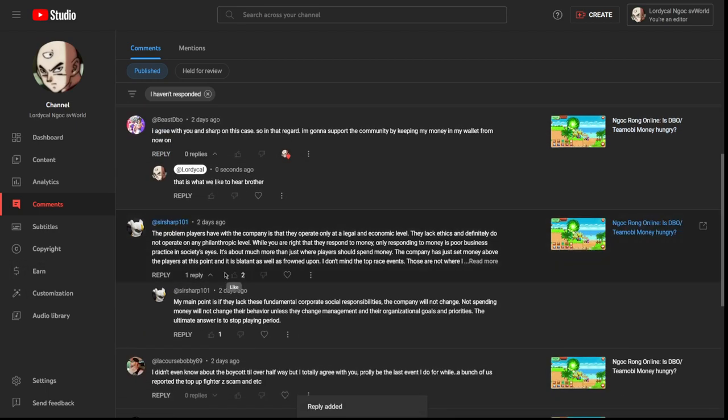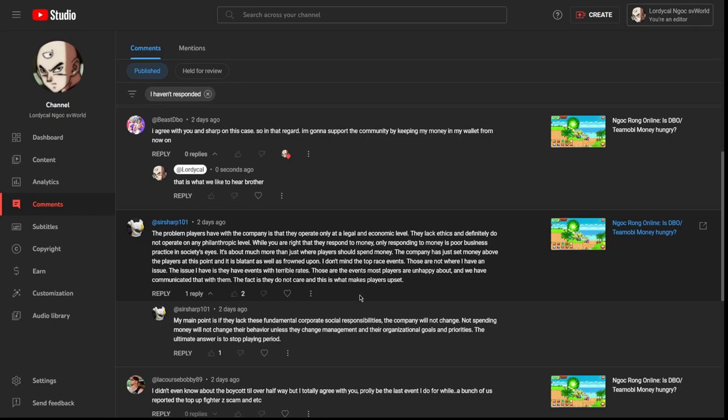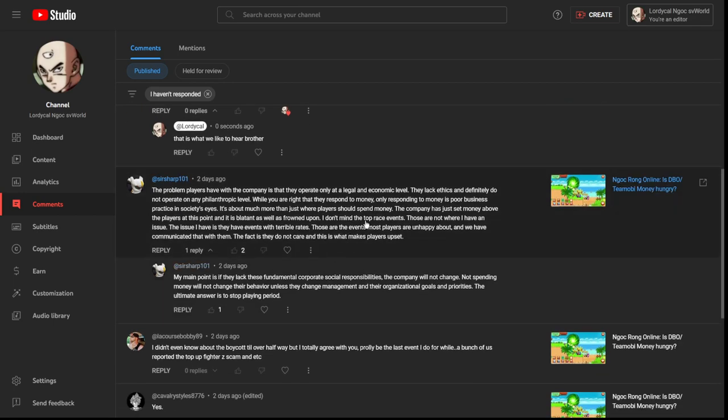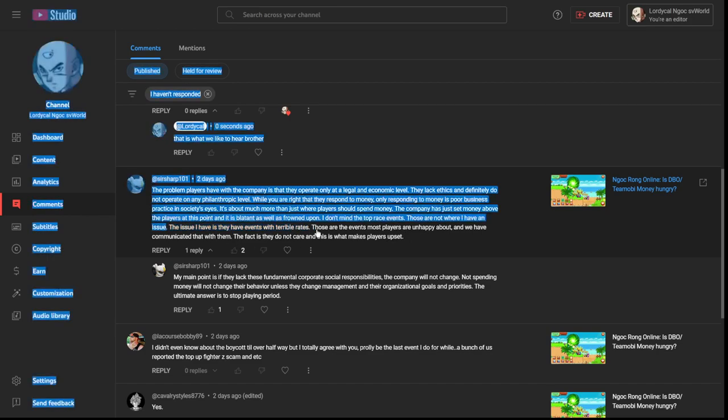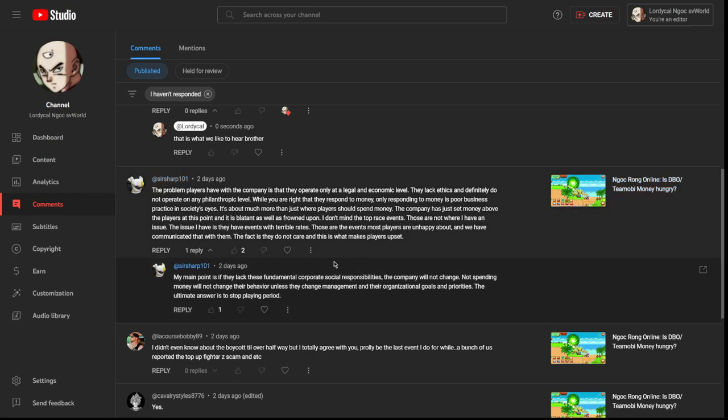The problem players have with the company is that they operate only at a legal and economic level. They lack ethics and definitely do not operate on any philanthropic level. While you're right that they respond to money, only responding to money is poor business practice in society's eyes. It's much more than just where players should spend money. The company has set money above the players at this point. It's blatant. I don't mind the top race events. Those are not where I have an issue. The issue I have is where they have events with terrible rates. These are the events players are most unhappy about, and we have communicated that with them.